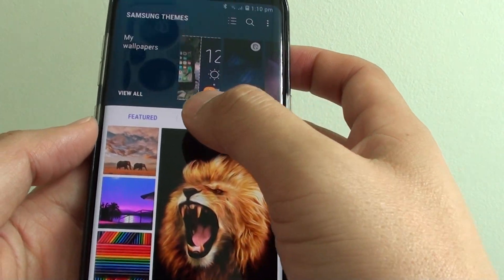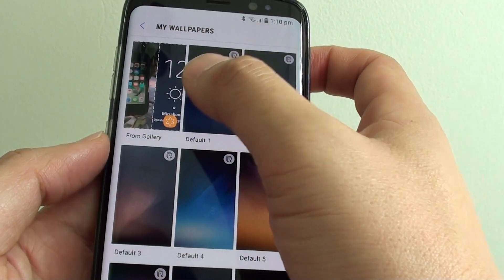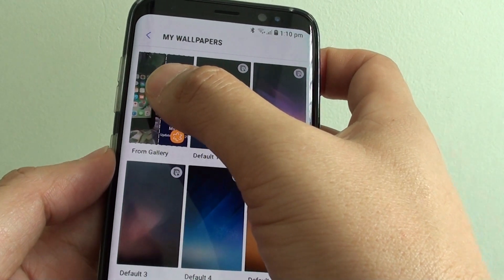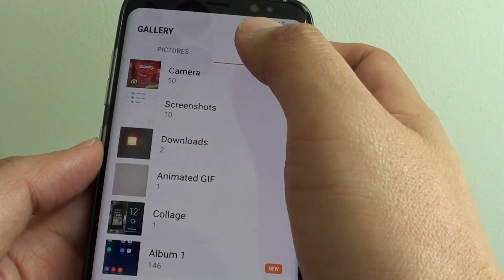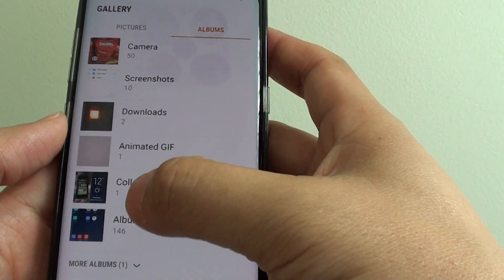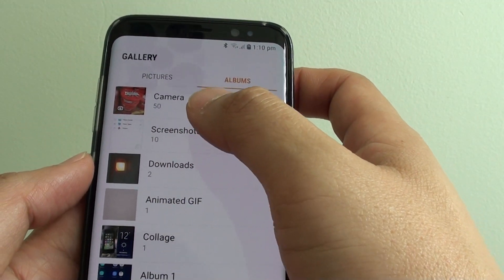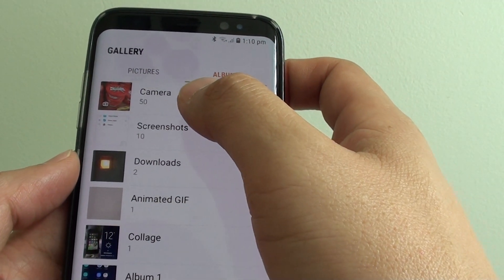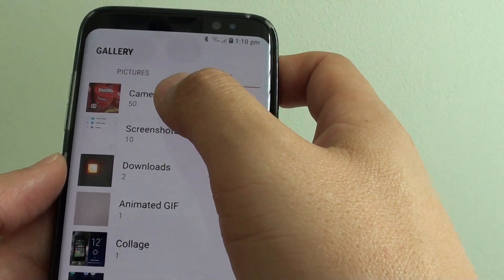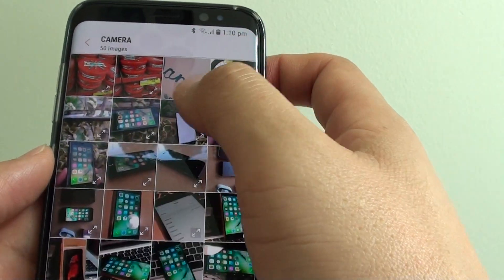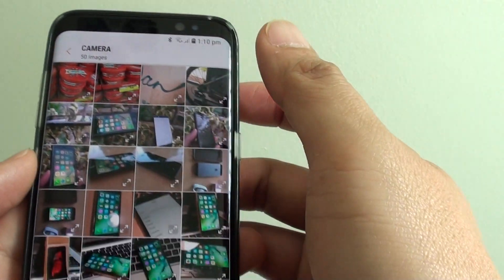From here choose view all and tap on from gallery, then choose an album that has the photo you want to use as a background. I choose camera.